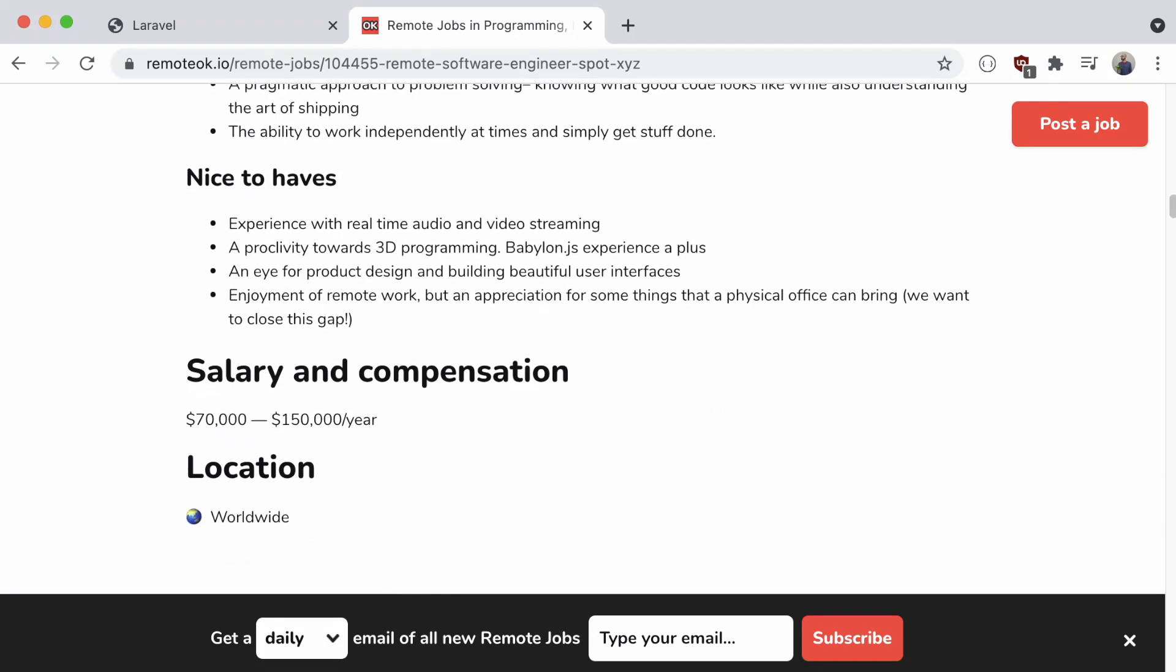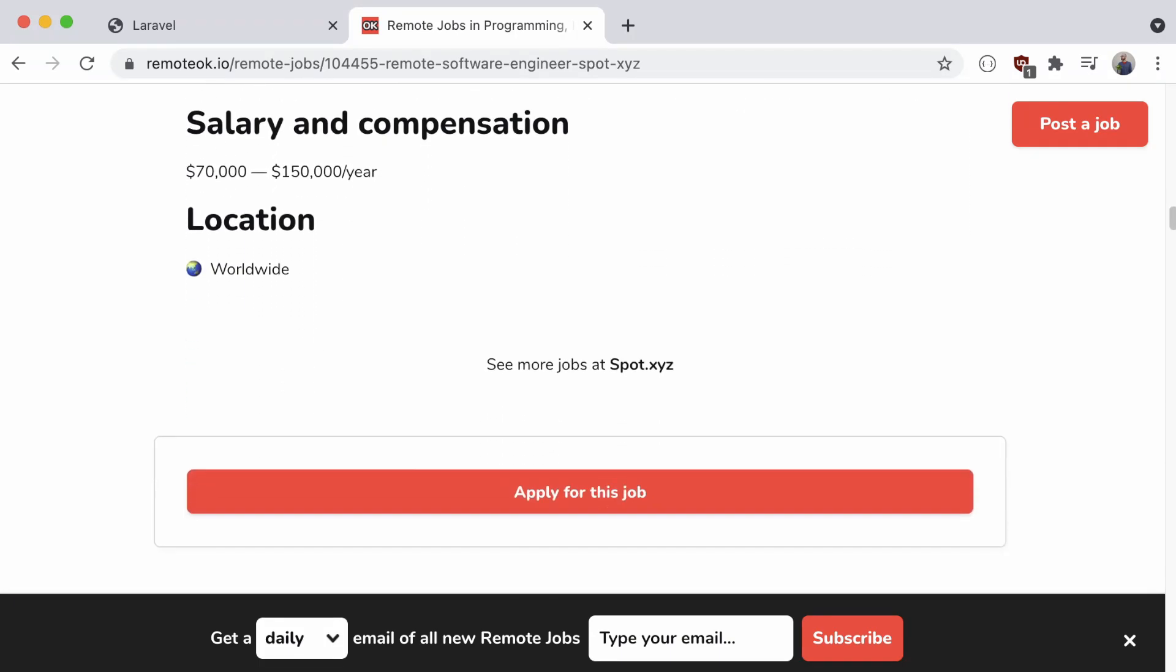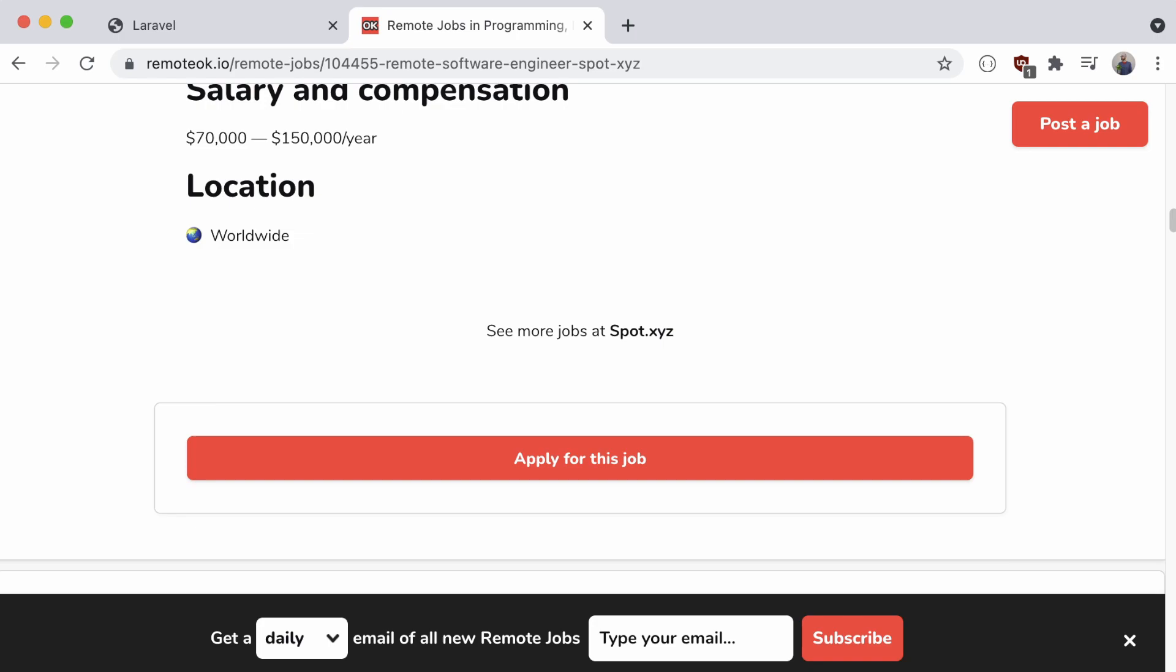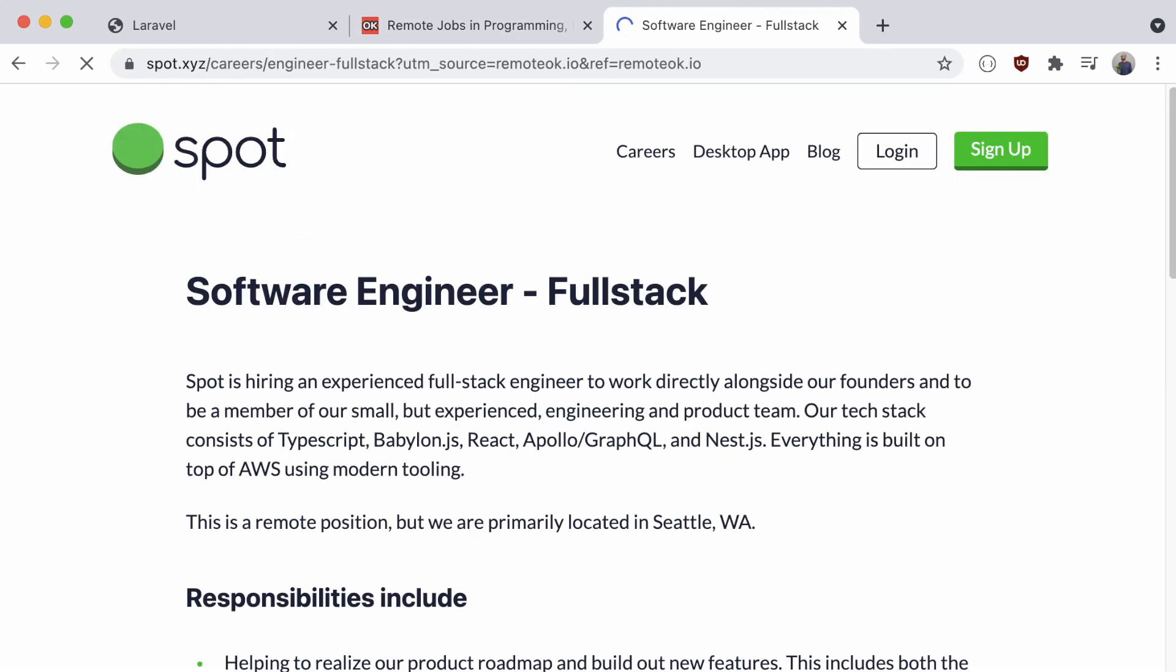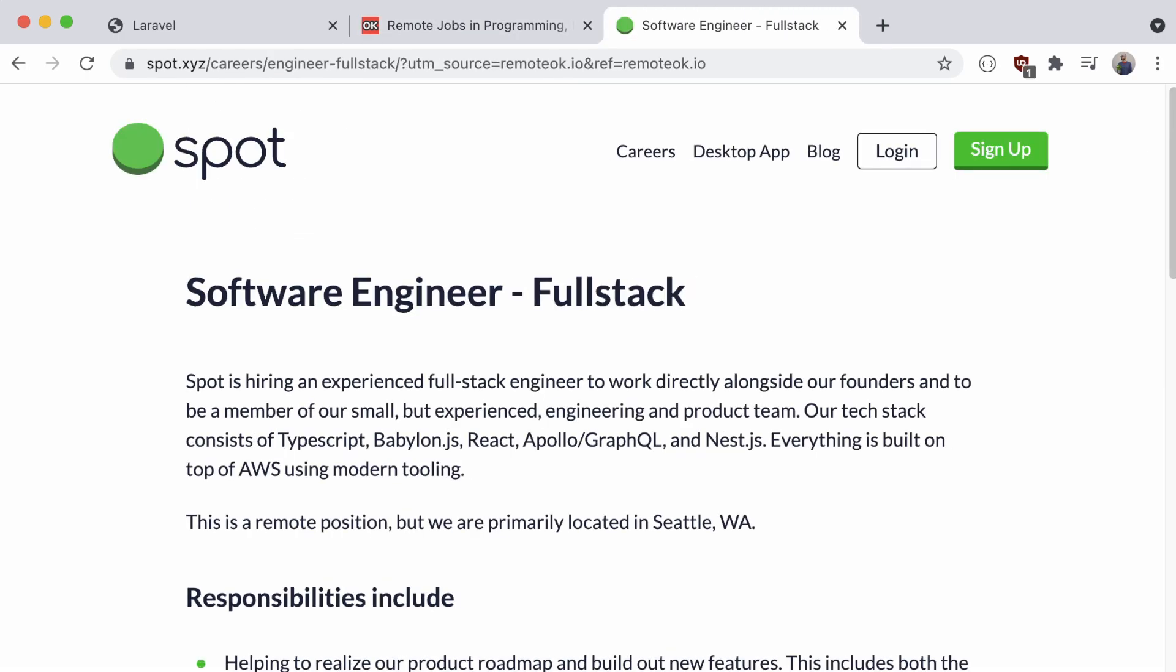Like Lara Jobs, clicking apply takes us to an intermediate URL, and then redirects us to the actual job application page. So that's what we're after.